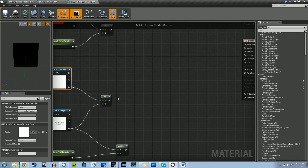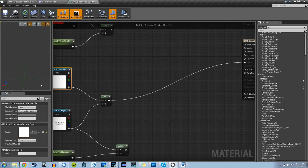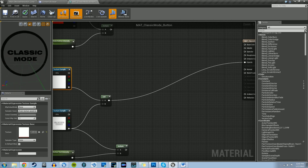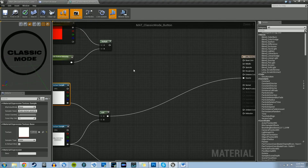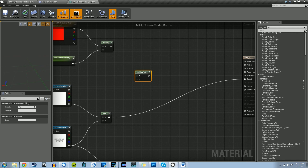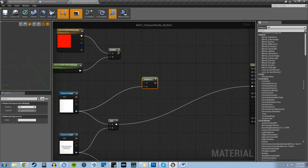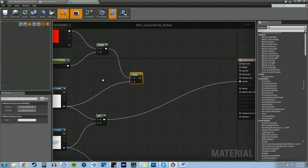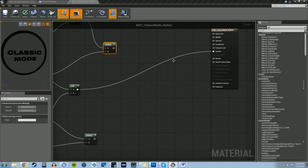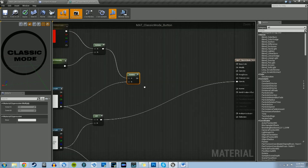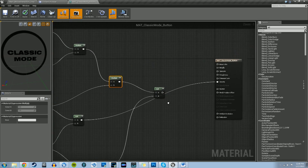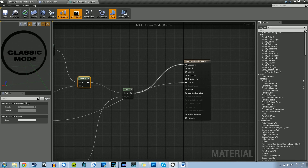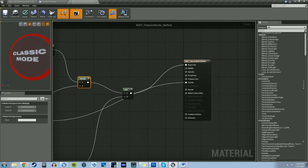Plug this into the Opacity and you can see the alpha of the word 'Classic Mode' and the circle surrounding it. Now we need another multiply and another add. Hold M and left-click to create a multiply. We're going to multiply the alpha channel of the dynamic circle by the color result — that is, the classic mode button color multiplied by the classic mode intensity. Then grab an add node and add together the classic mode text and the result of this multiply. Finally, plug this into both the base color and emissive color properties.